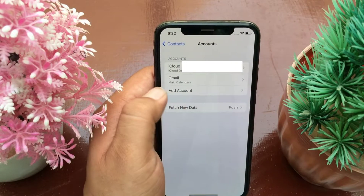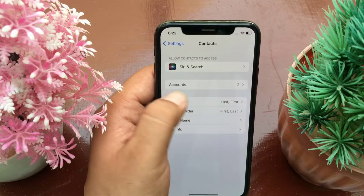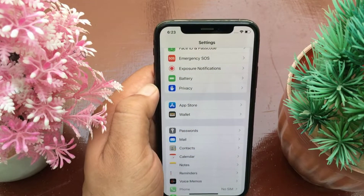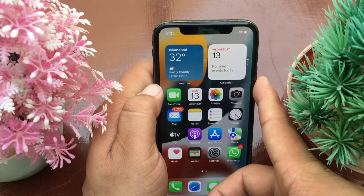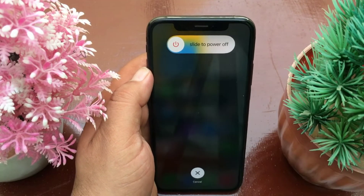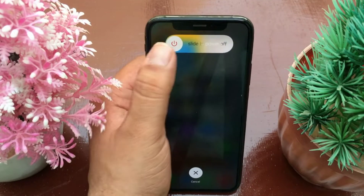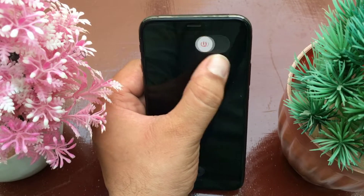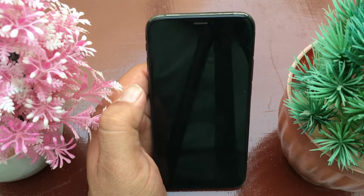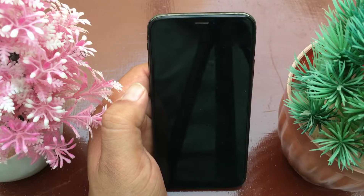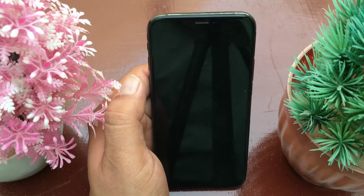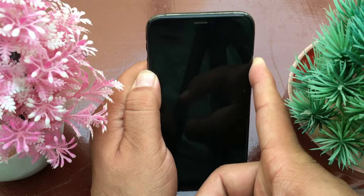Now go to the home screen and shut down your iPhone. After that, restart the iPhone.